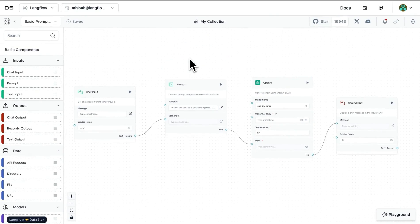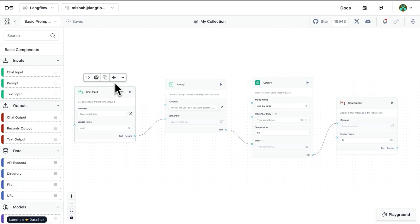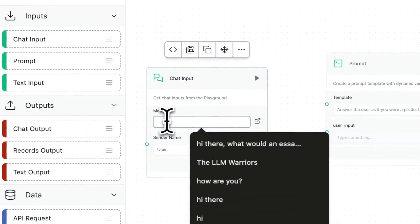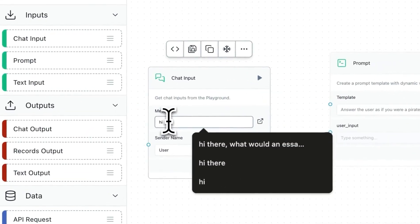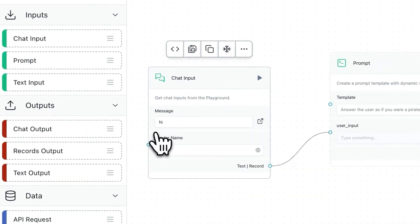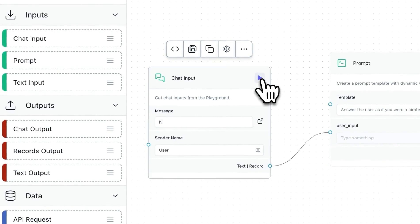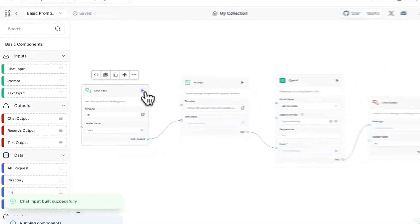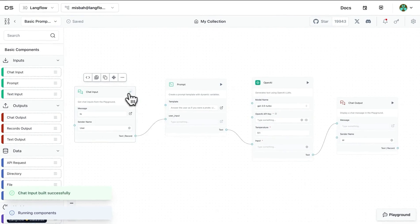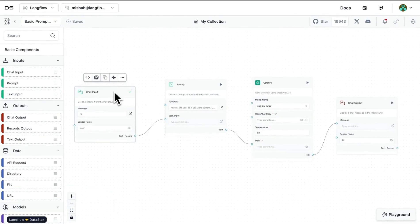Now the icon to freeze actually freezes the output that goes from this particular block. So if I were to say 'hi,' what's going to happen is if I were to run this particular block—and the way we can run it is by hitting the play button—now I see that this particular block has a check mark.